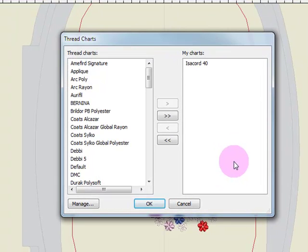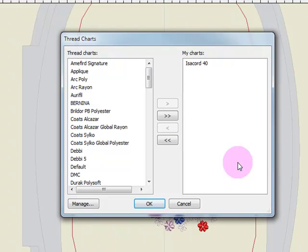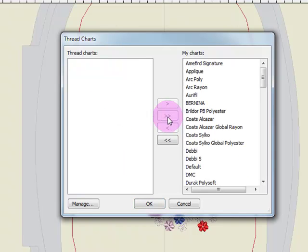To send all the thread charts to the docker, you would simply click on the double right arrow and all the thread brands will go to the right.